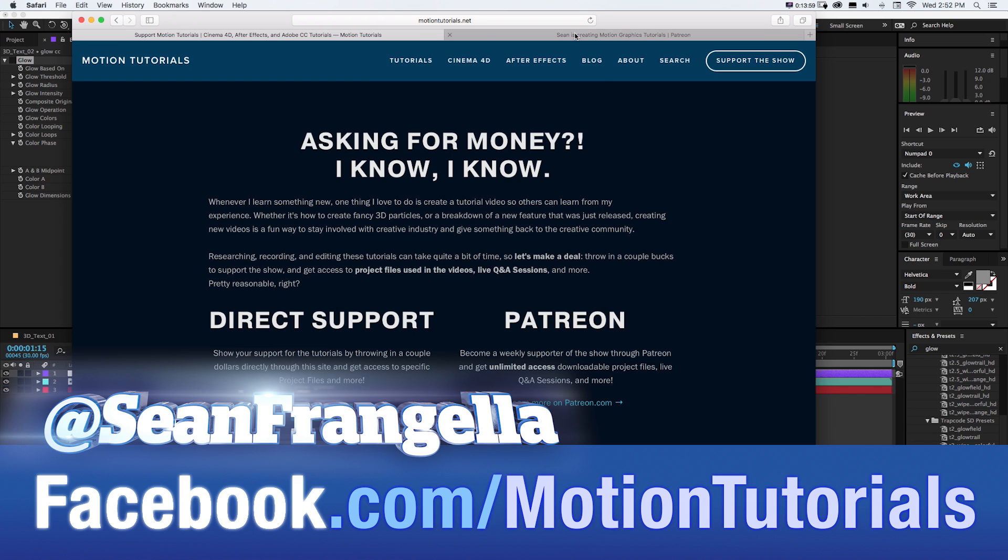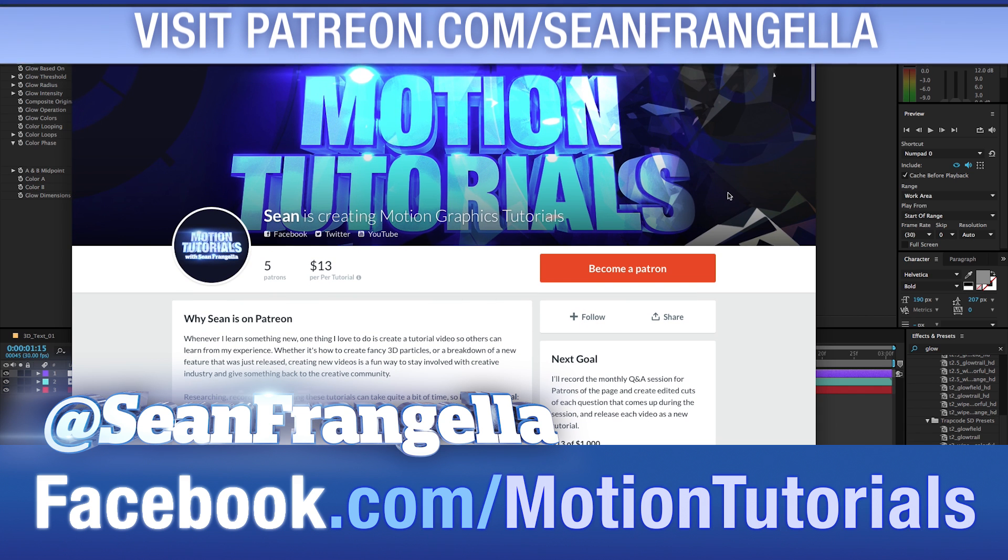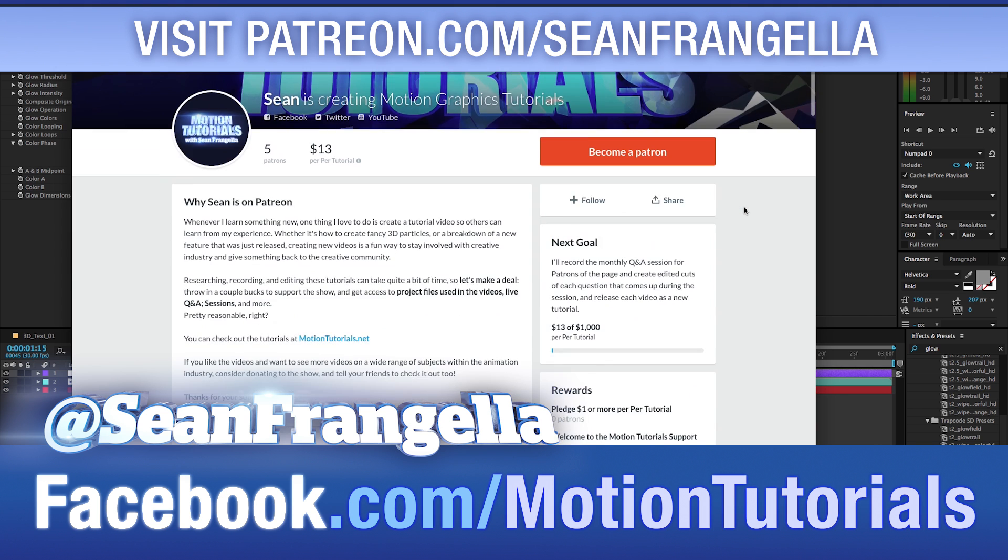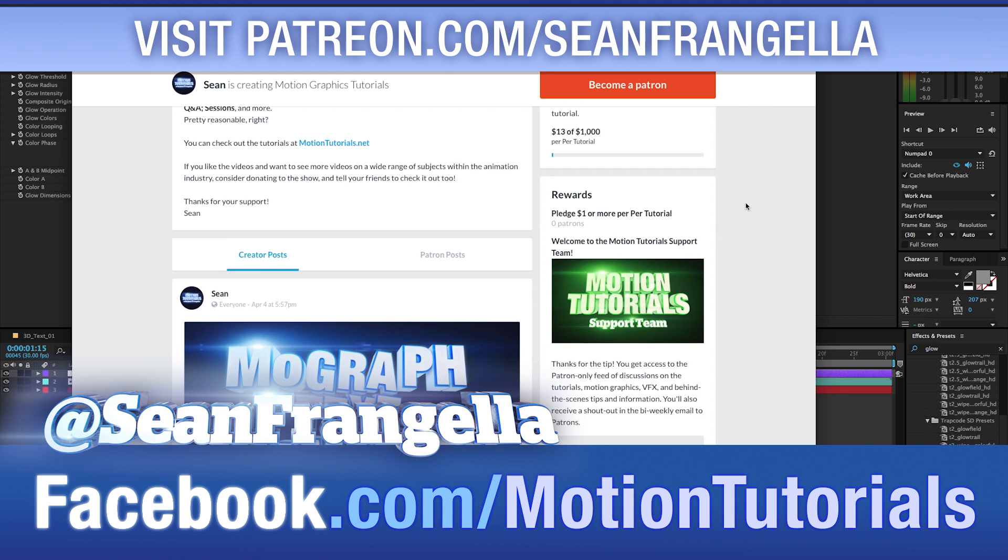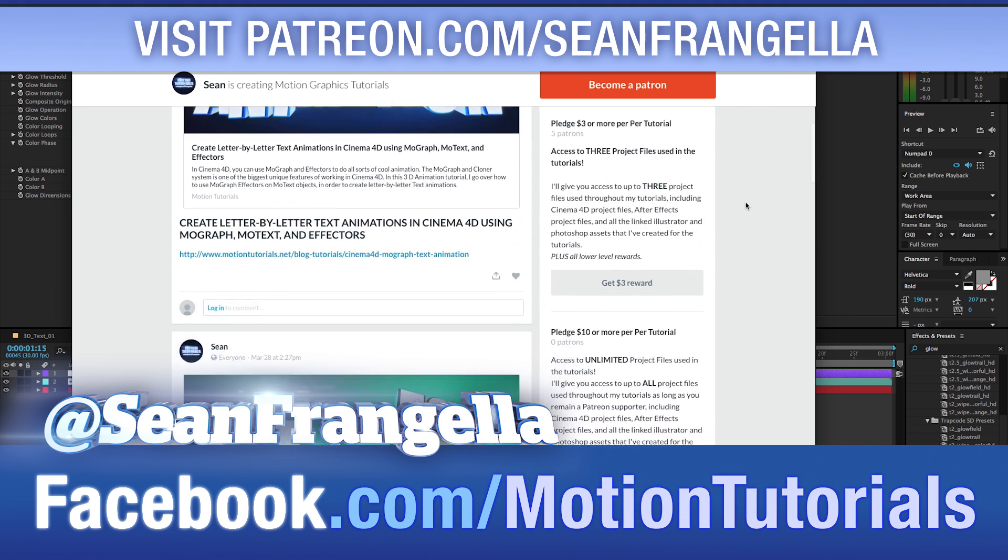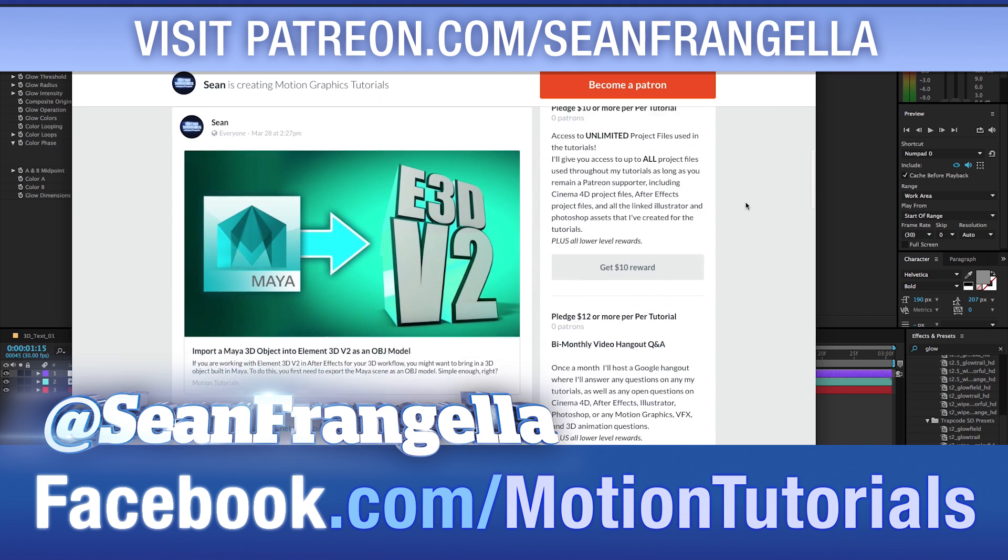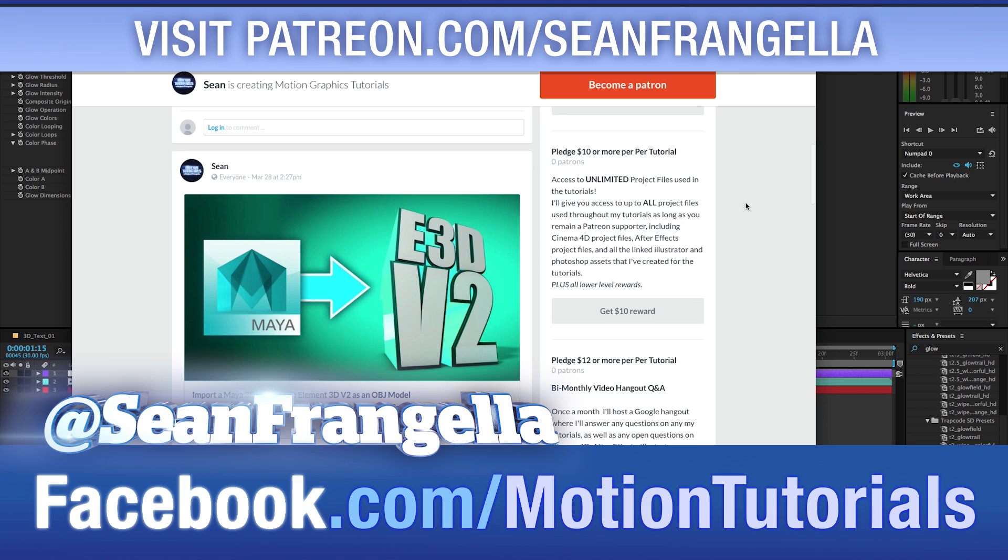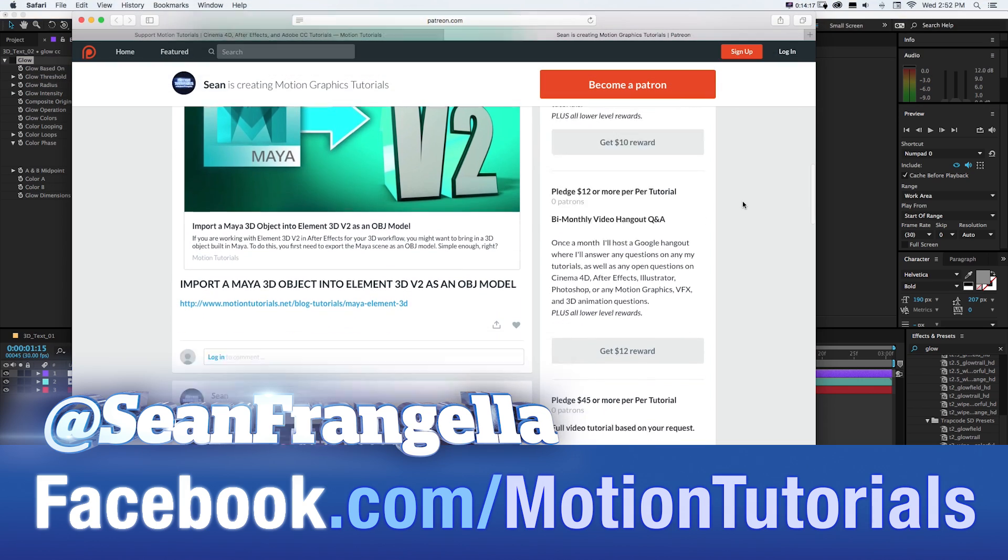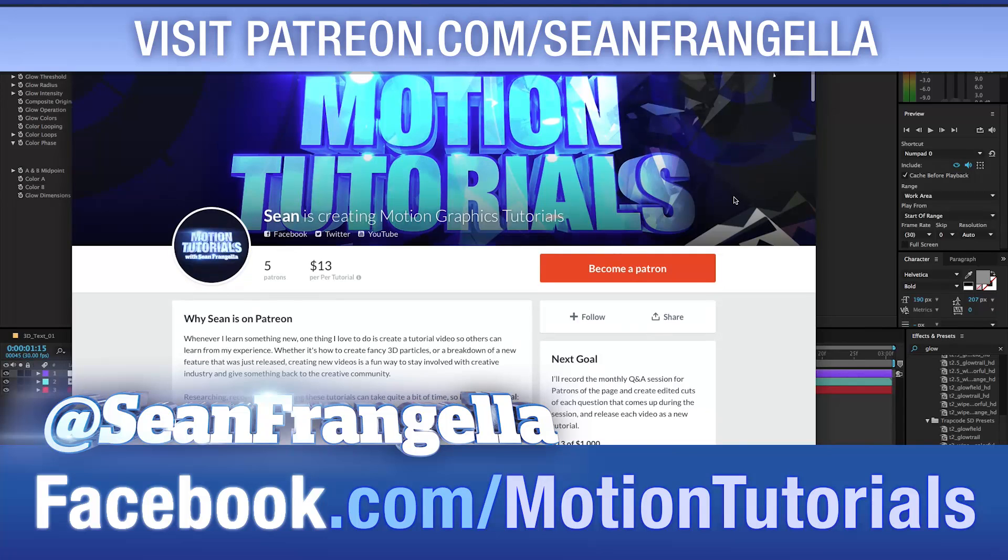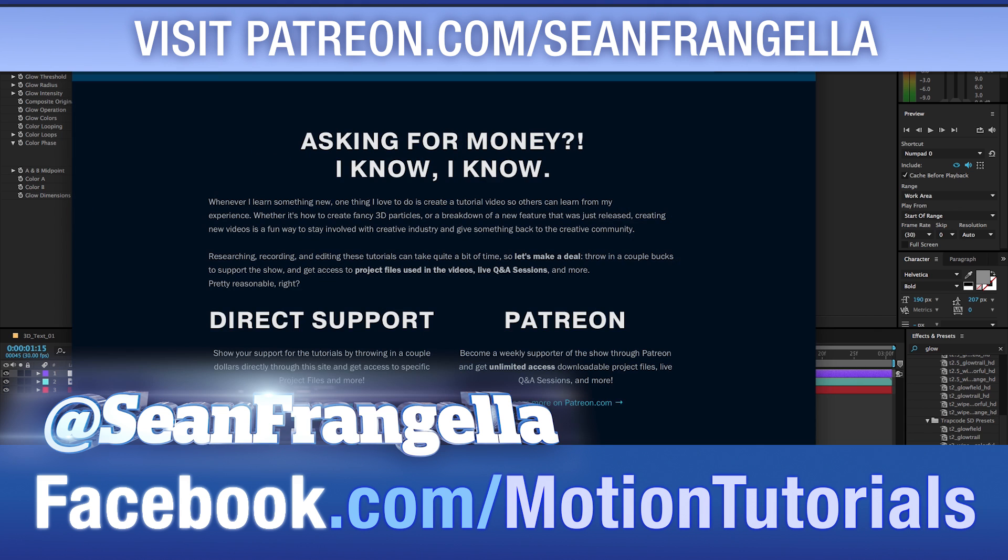Or you can become a regular supporter of the show on Patreon at Patreon.com/SeanFrangella where you can throw in a couple bucks per tutorial and get access to three project files, or even get unlimited project files and get a link to view all the project files that I built up over the years in all of my tutorials. So if you want access to that, be sure to check out those two links.